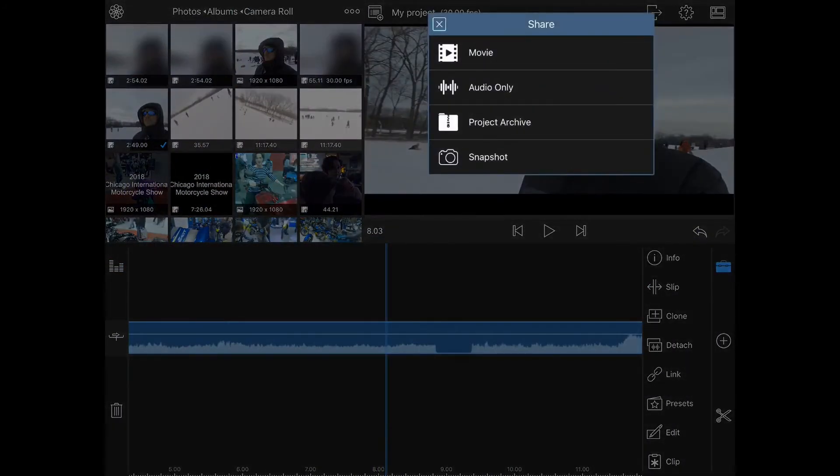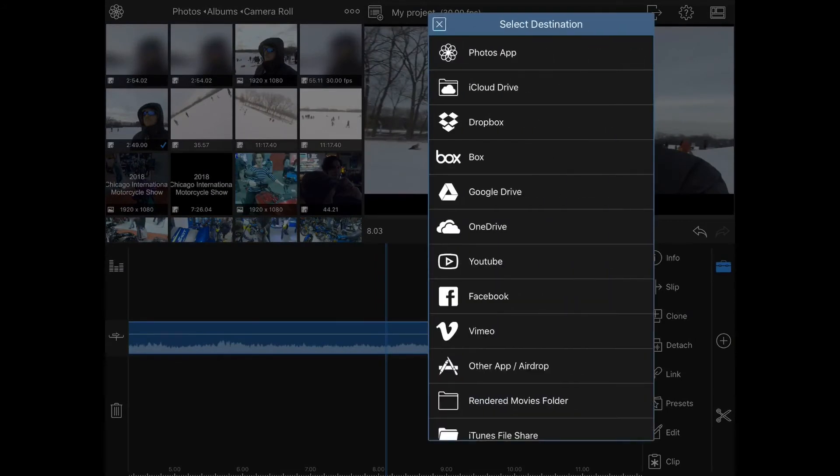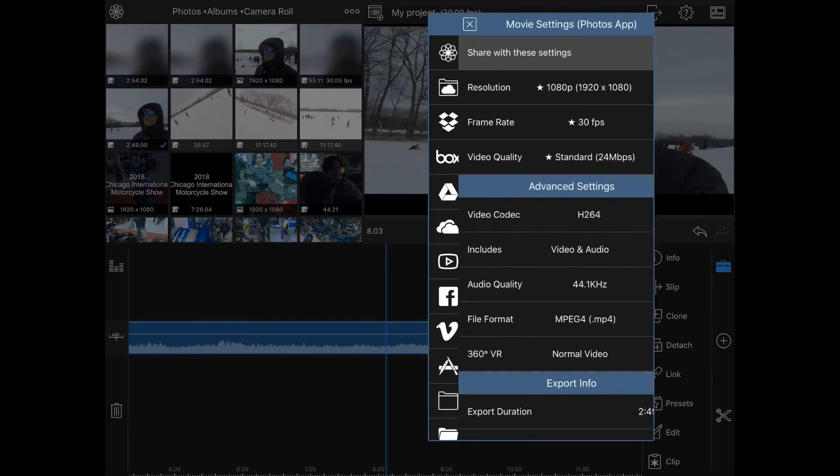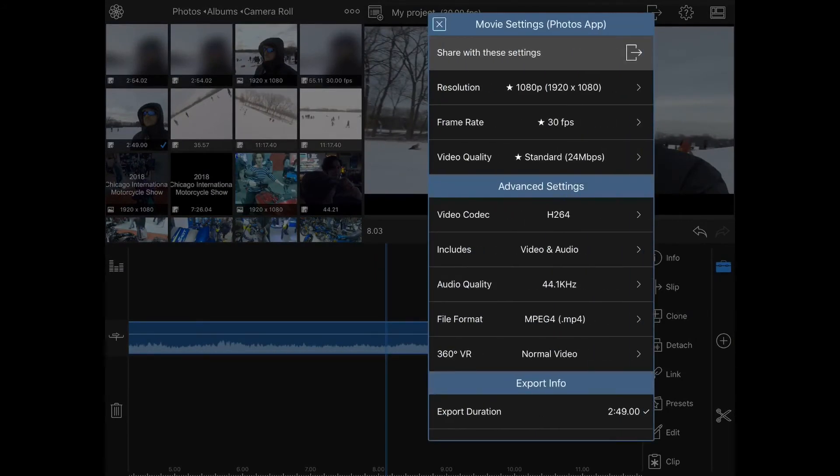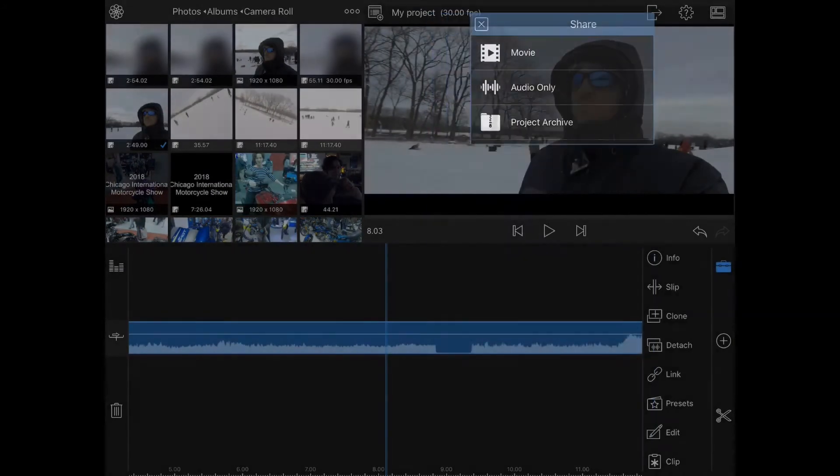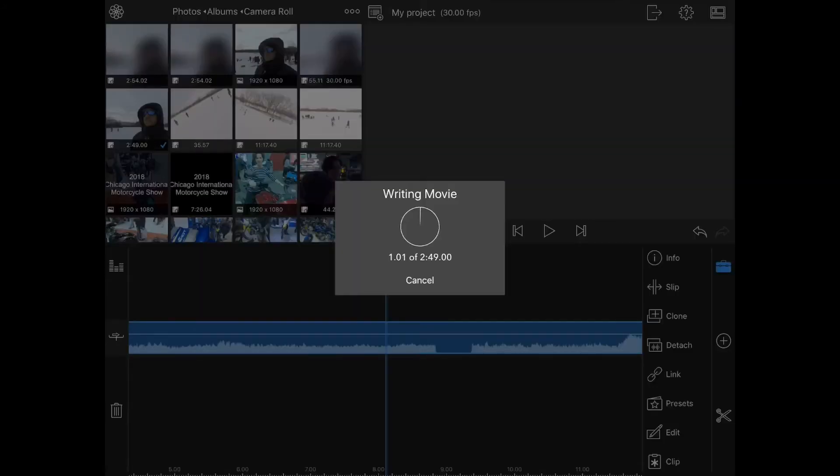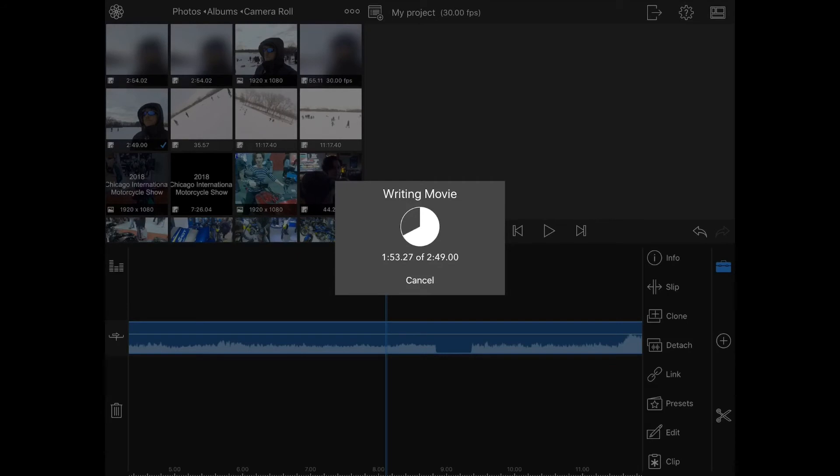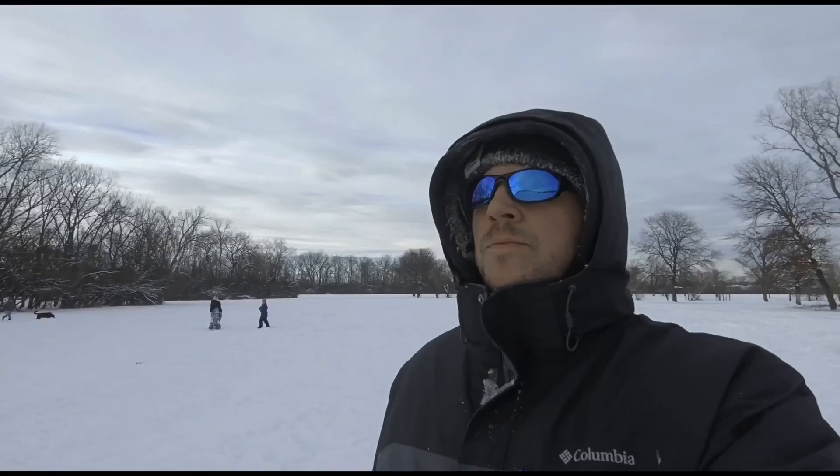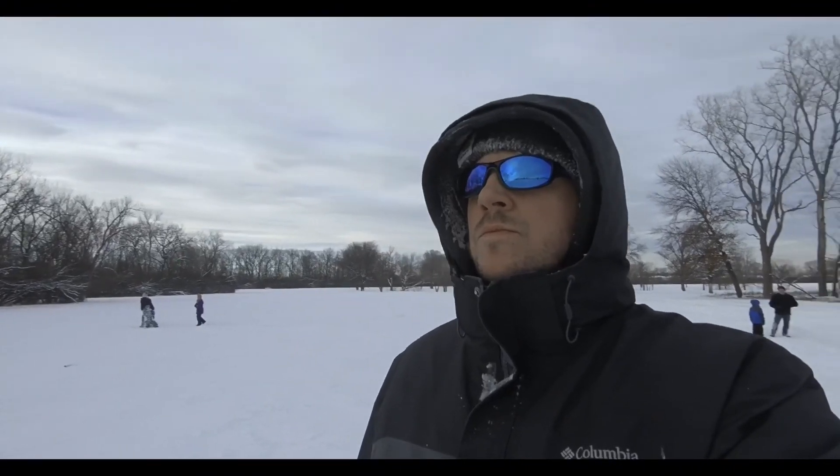If I go ahead and export this movie and save it to photos, you'll see that the video will play back and it will have the animated letterboxing that we applied.